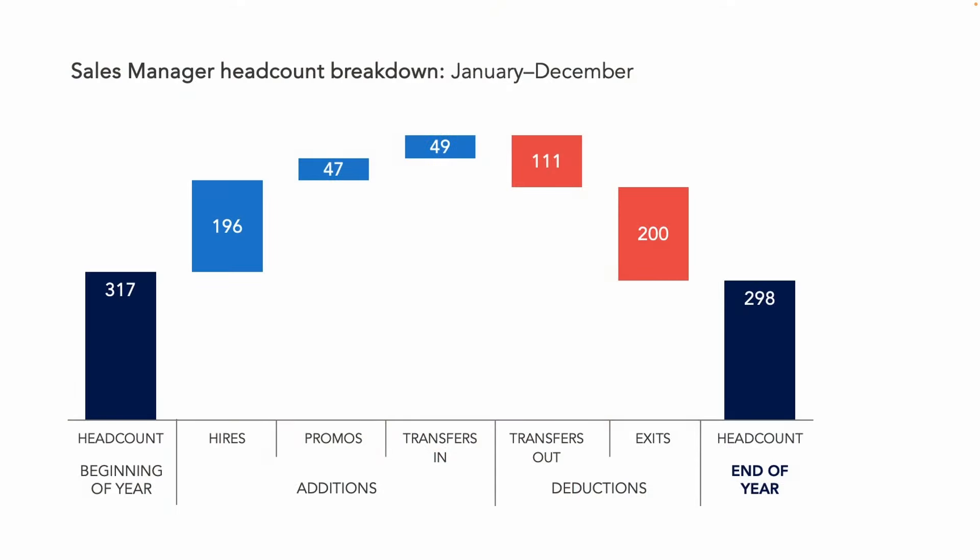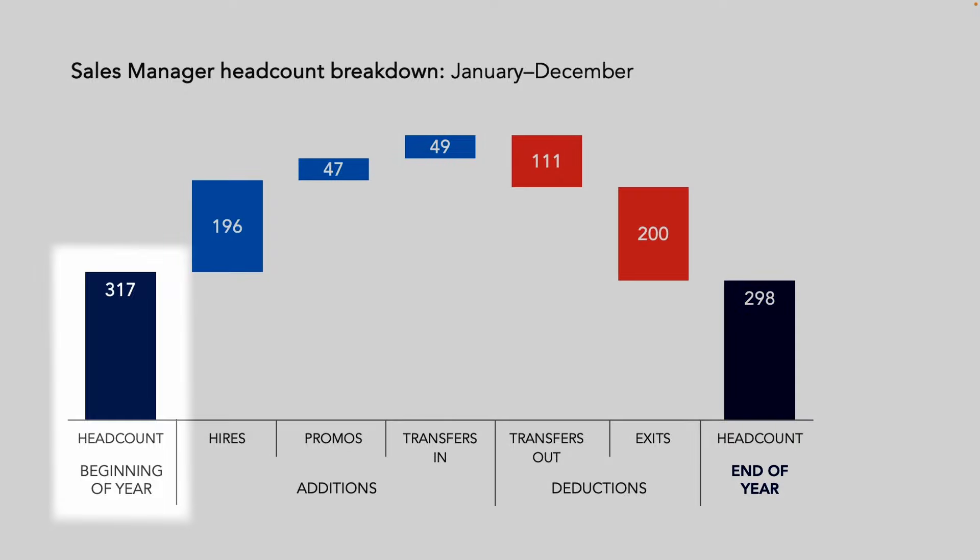A waterfall chart is a specific type of bar chart that reveals the story behind the net change in something's value. Let's take a look now at the example we shared during that recent live event. The waterfall chart gets its name from its shape. As we can see here, the first bar typically starts from a baseline of zero and represents the initial quantity of the measure in question. In this case, headcount at the beginning of the year.